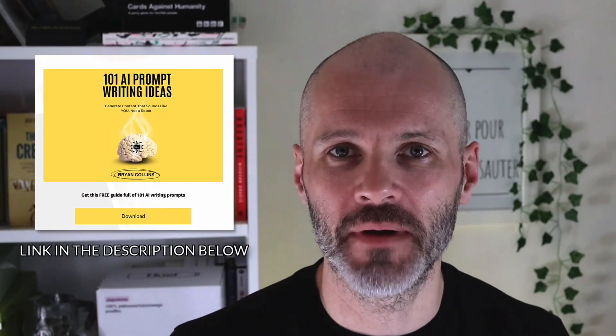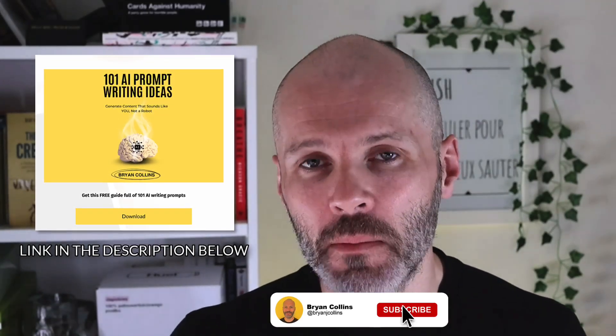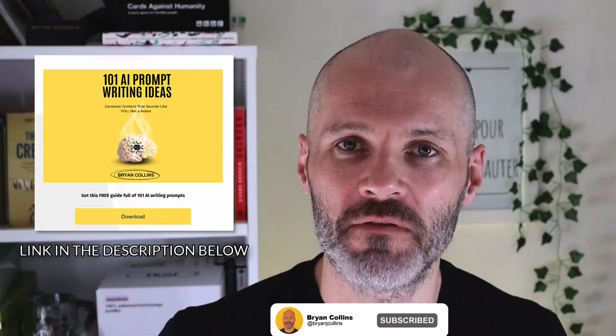Do you have questions about using Lovable? Are you using these AI tools to turn your ideas into reality? Let me know in the comment section below. If you found this video helpful, I've crafted 101 prompts which you can use to get better results from AI. I'll include a link in the description for this video, but make sure you download it if you want to get more value from these tools.